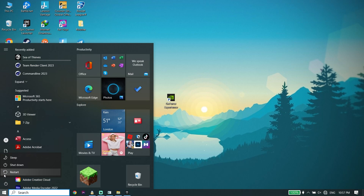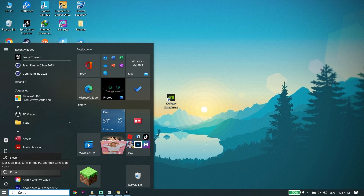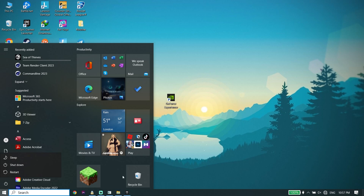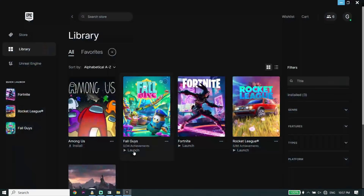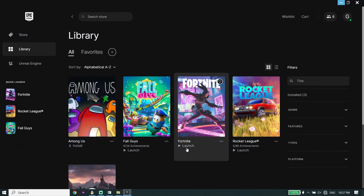Now click on Start, click on Power, and then click on Restart. That is the last solution I know to fix Fortnite Chapter 4 stuck on checking for updates on PC. Thanks for watching — if this video helped you, please drop a like and subscribe to my YouTube channel.